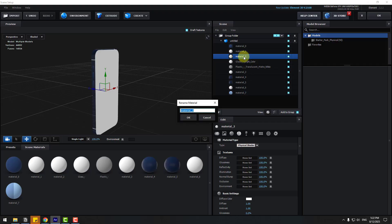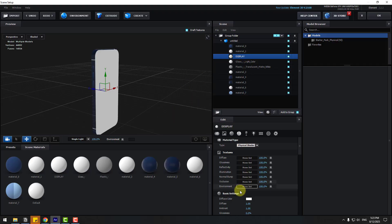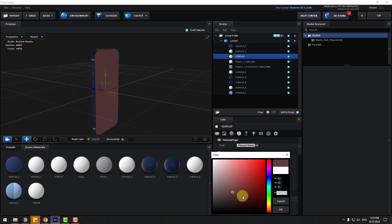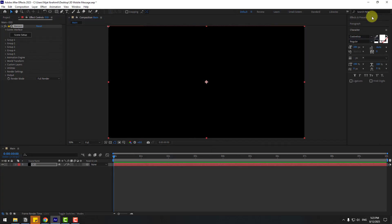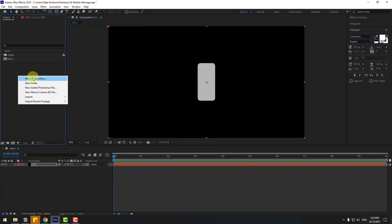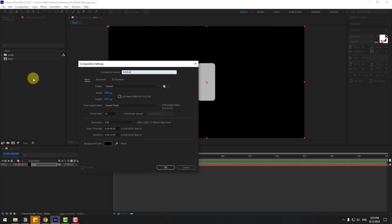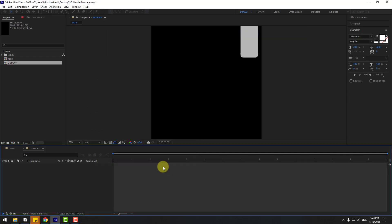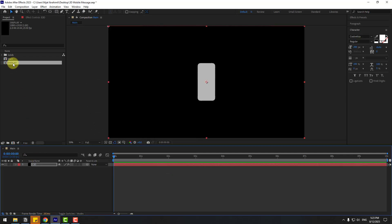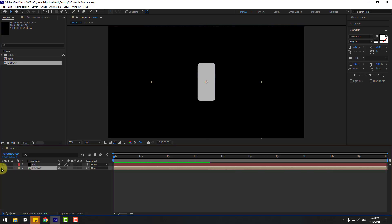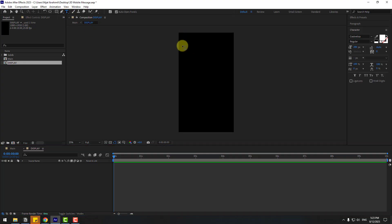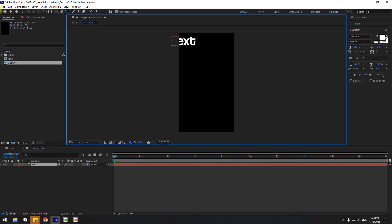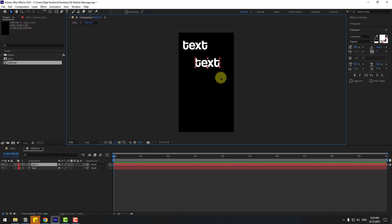Let's change the name to 'Display', click OK. You can choose color here or add a diffuse texture. Click OK and go to the Project panel — right click, New Composition, add name 'Display'. I will use vertical sizes like this and click OK. Close the composition, choose Display, drag and drop into the main composition and hide it for now.